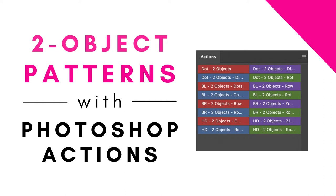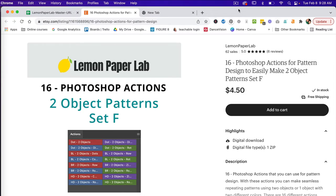Hi, this is Trisha from Lemon Paper Lab. In this video I'm going to show you how to use my Photoshop Actions to create repeating patterns. This action set is designed to use with two objects, or you can do one object with two colors. These Photoshop Actions are available to purchase in my Etsy shop and I will leave a link in the description below.